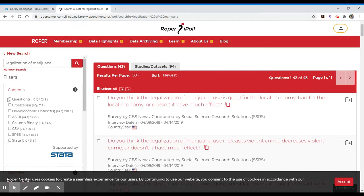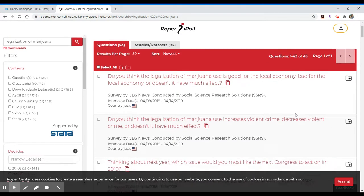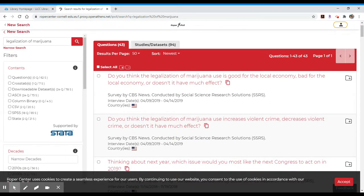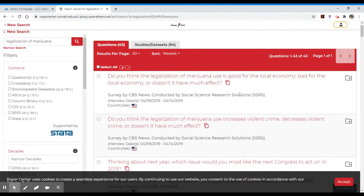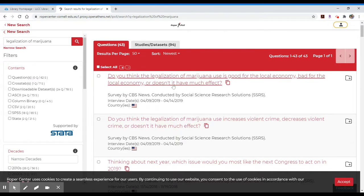You can narrow your results based on whether or not you have information or understanding of statistical nomenclature here to the left. But generally speaking, what you can do is pull up a result like this question: do you think the legalization of marijuana use is good for the local economy, bad for the local economy, or doesn't have much effect?